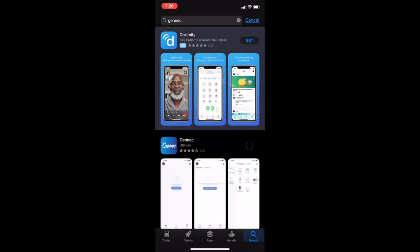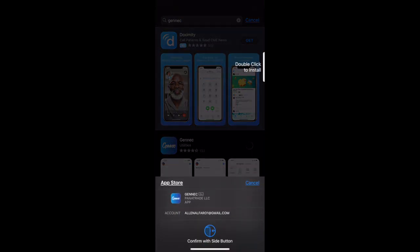We're going to go ahead and get that downloaded. It should download fairly quickly.